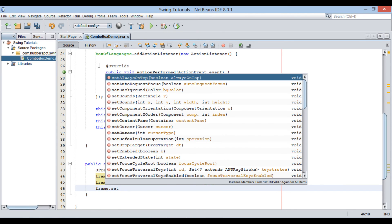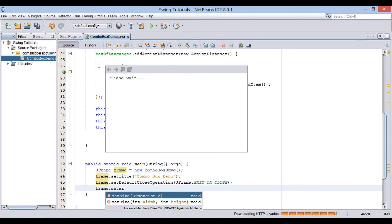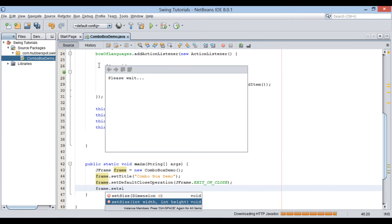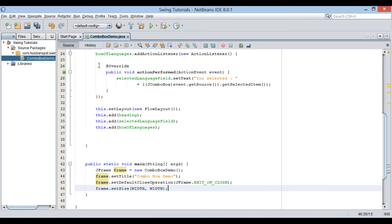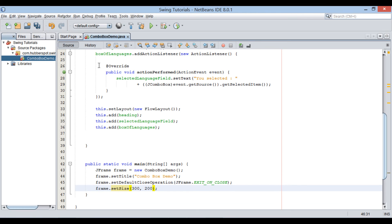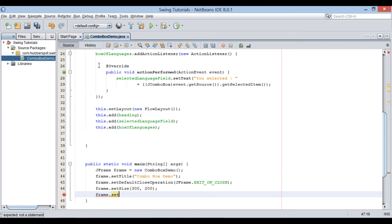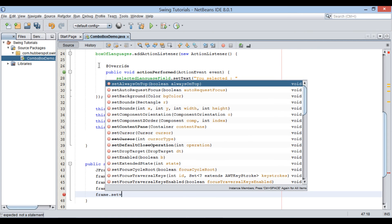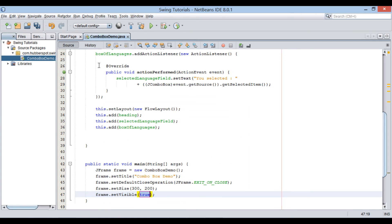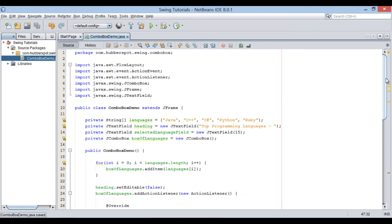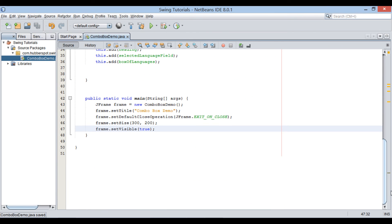Using setSize method, we will set width and height of our jFrame window. Here we set width as 300 and height as 200 pixels. Finally, in order to make this frame visible to us, we call setVisible method and pass value as true. This method actually makes frame visible to us. Let's run this Java class.